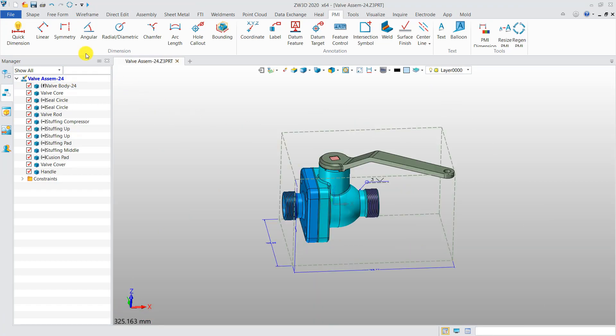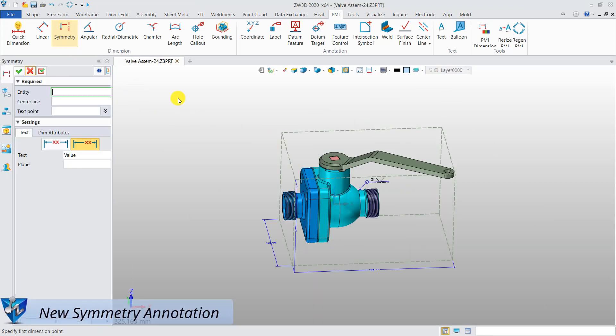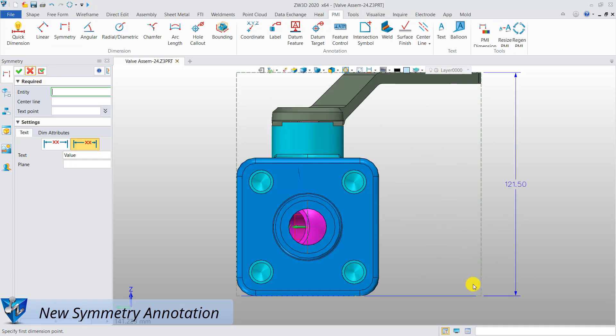You can also create annotations for symmetry by selecting the entity, defining the center line and the text point.